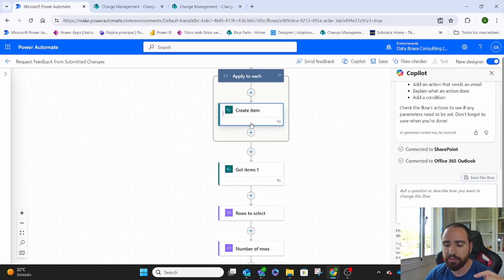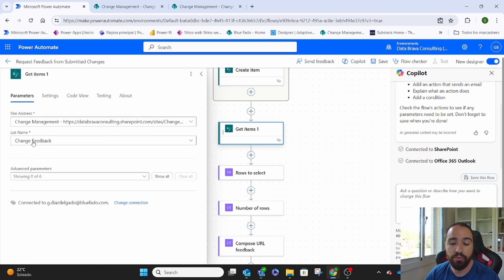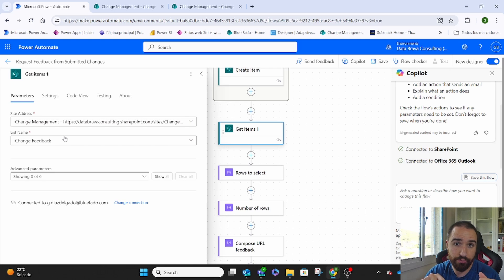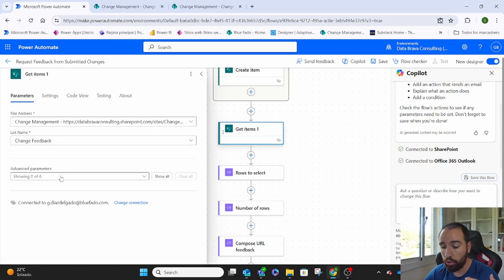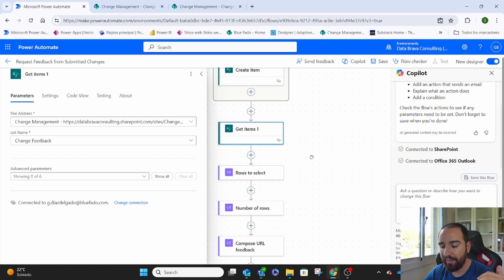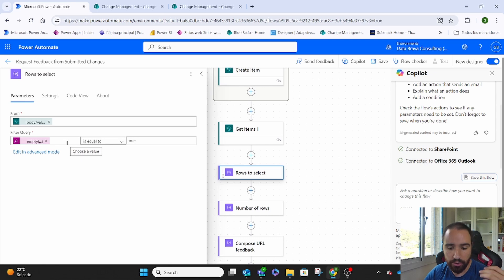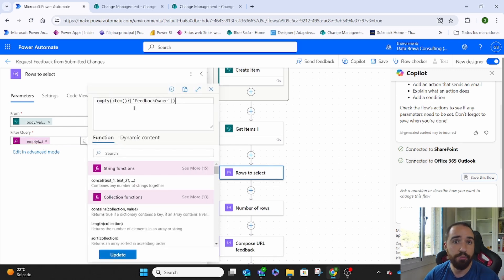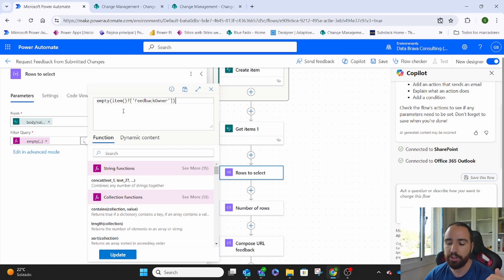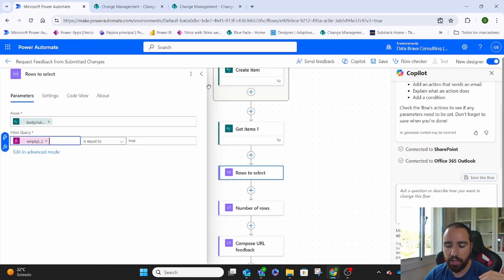So until this point, for each new element on the change request list with status submitted, we create a new element on the feedback list. Done that, we get items from the Change Feedback list. We want to get the items we just created — those that have the change request linked but the rest of the information is empty. We first get all items of the feedback list including new ones, then use a filter row where we look for those completely empty on a specific column. If we know the Feedback Owner will be empty when created this way, we use a formula that returns true or false if the field is empty. Our criteria is: give me only the rows where that column is empty, equal to true.